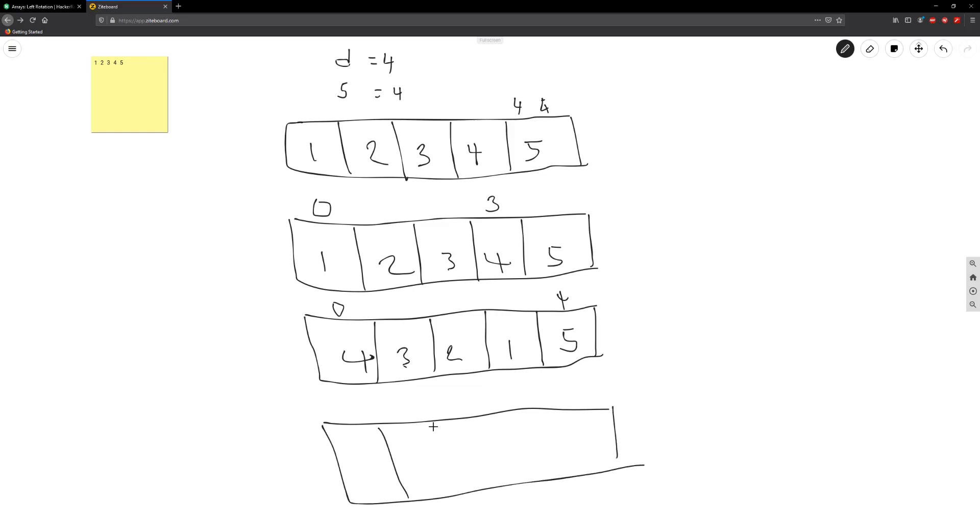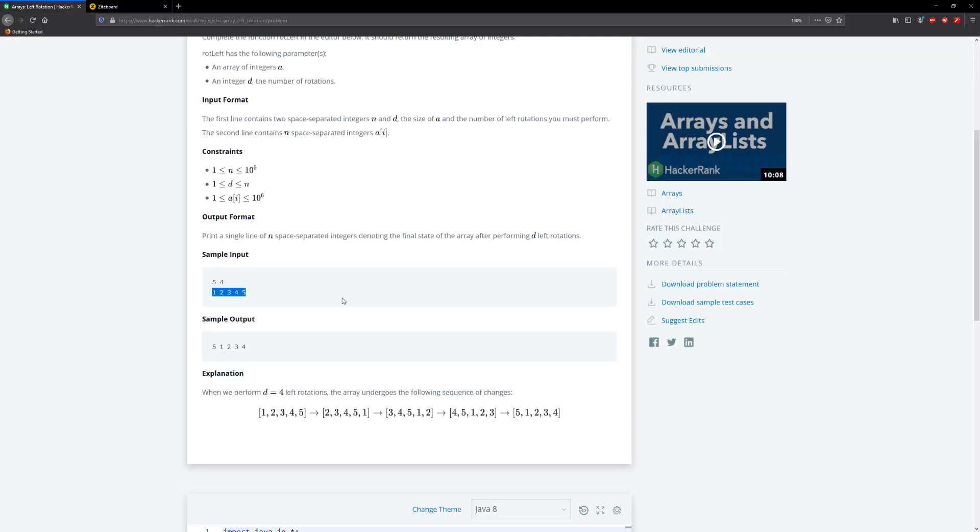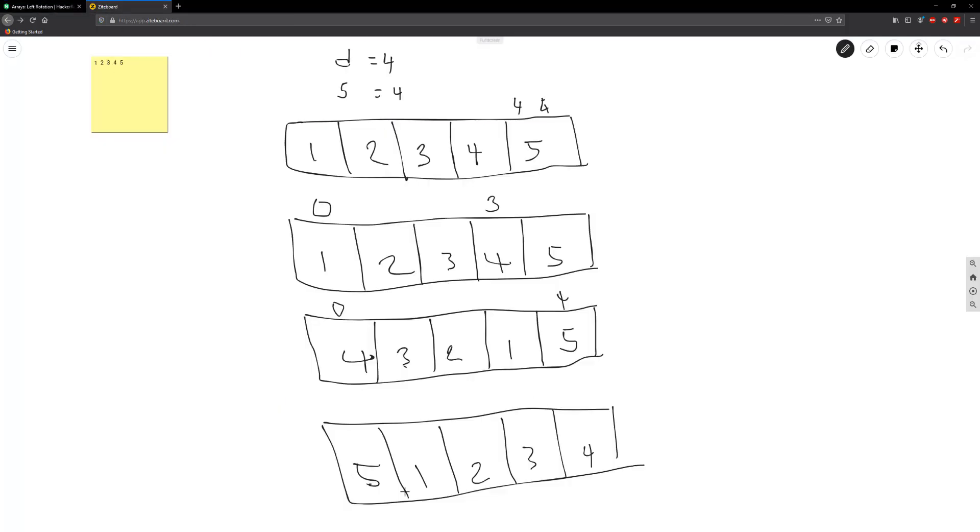All right. So you should have five, one, two, three and four. If we go back to our problem, we should have five, one, two, three and four. Five, one, two, three and four.